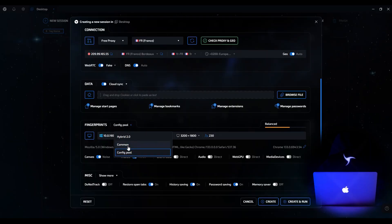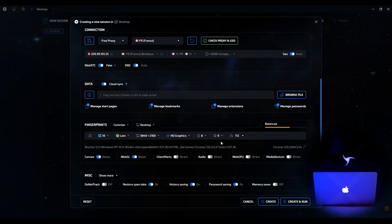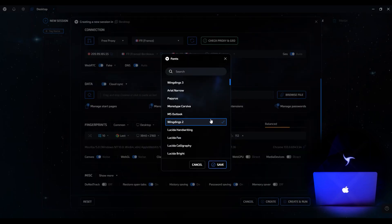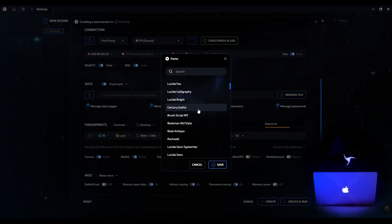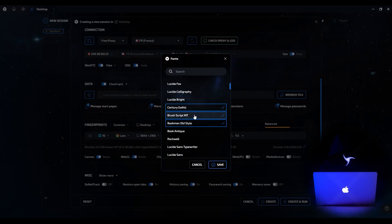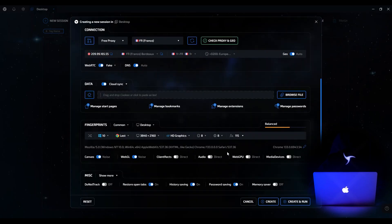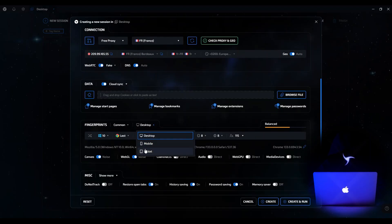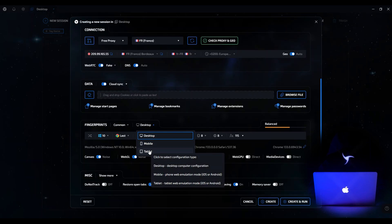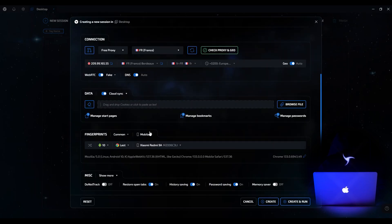Now let's quickly return to font substitution. In normal substitution mode, open the font window. Unlike most anti-detections, which only transmit headers about the presence of fonts, the Sphere provides full-fledged substitution — fonts are actually installed at the system level, allowing you to create the most realistic fingerprint. In normal mode, you can also configure fingerprints not only for desktop but also for mobile or tablet devices, allowing you to emulate visiting a site from different platforms.